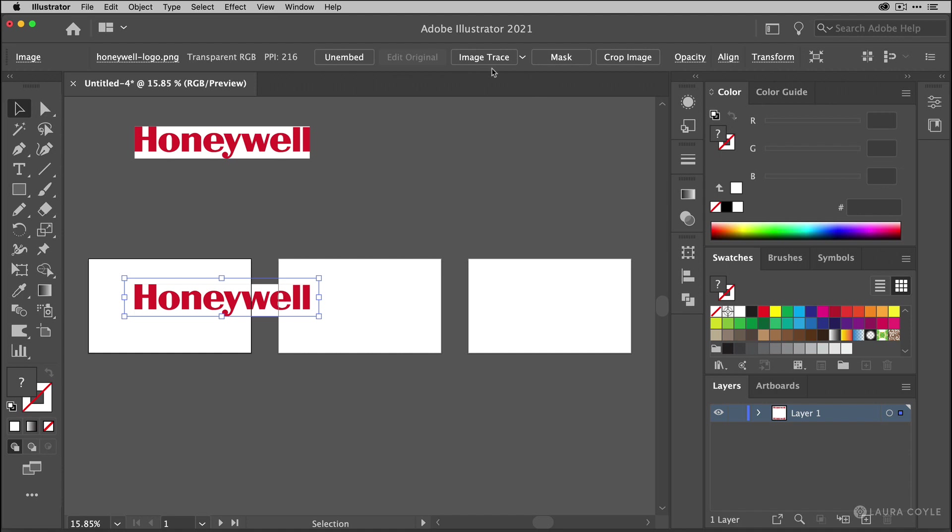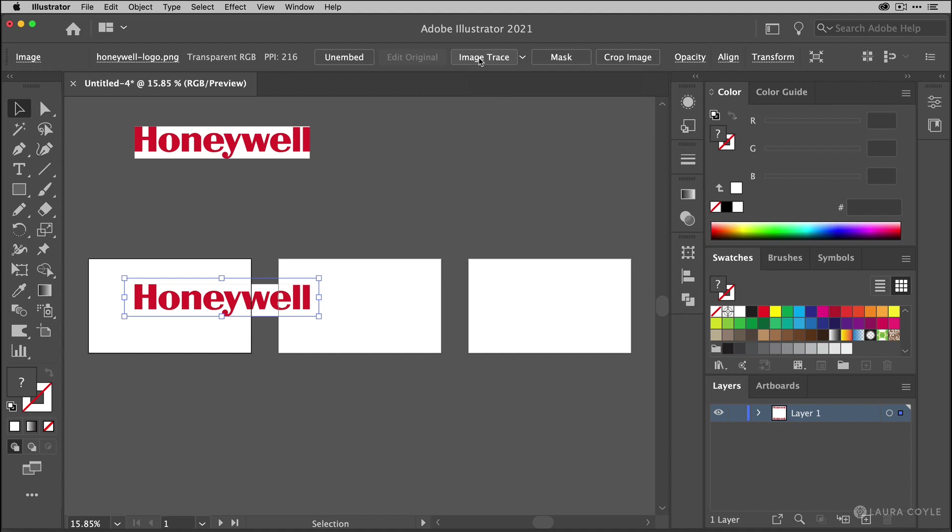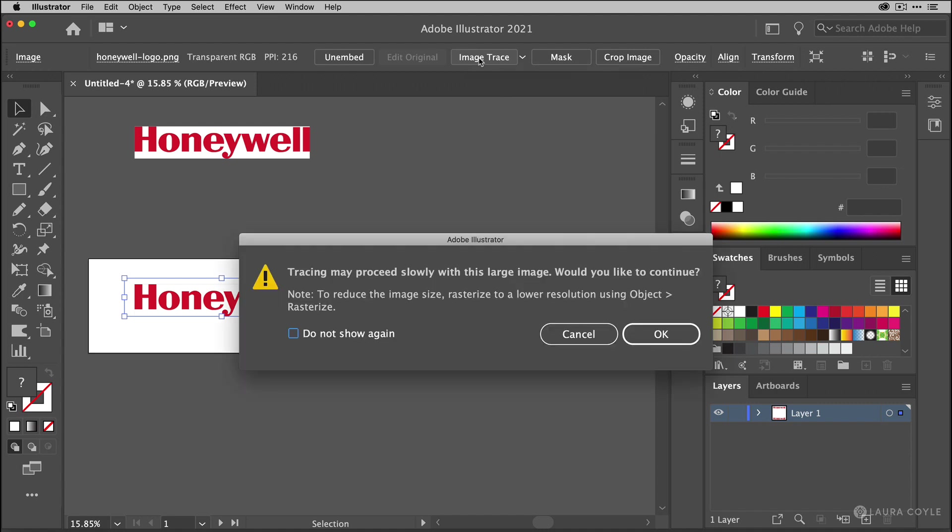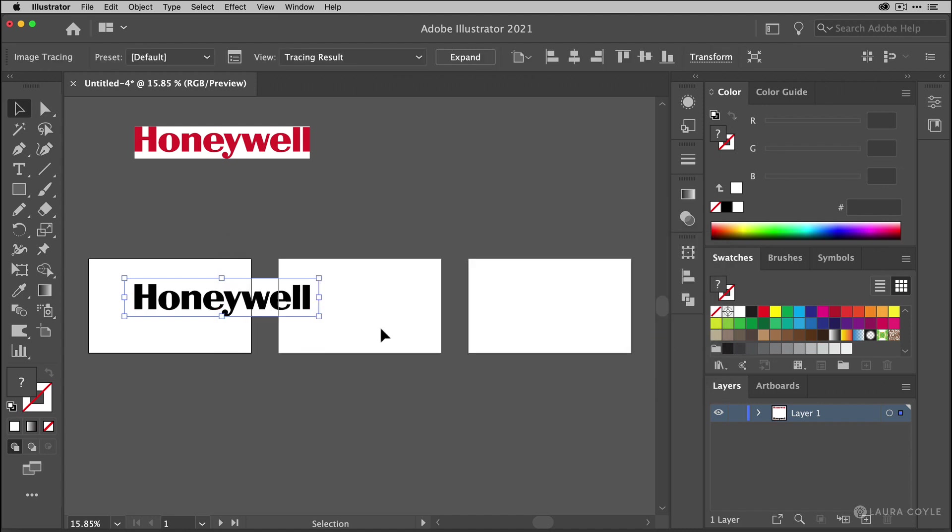Now with the logo selected go to the Image Trace button on the control bar and right next to it is a menu. These are all the tracing presets you can use and the default is just a plain black and white tracing. And so that's what you get when you click the Image Trace button. So I'm going to click this and we'll start the black and white tracing. Now Illustrator says it's going to maybe go slow but that usually isn't the case even when I get that warning.